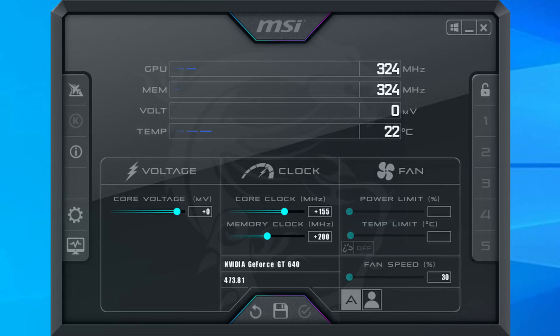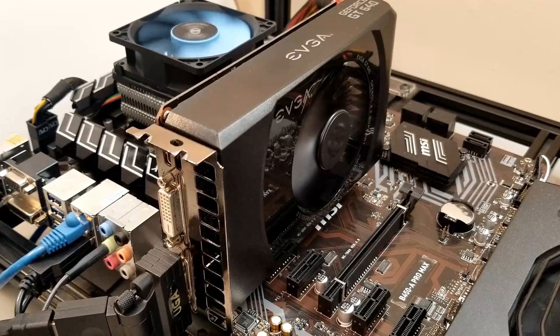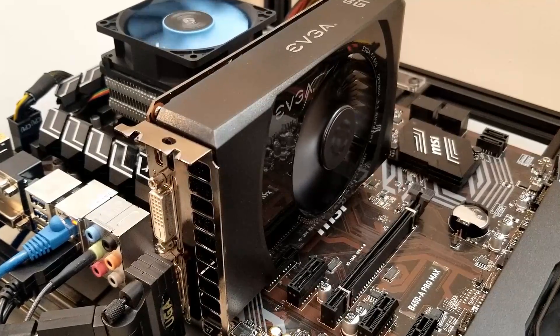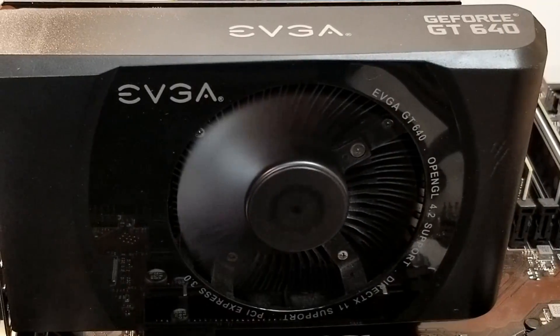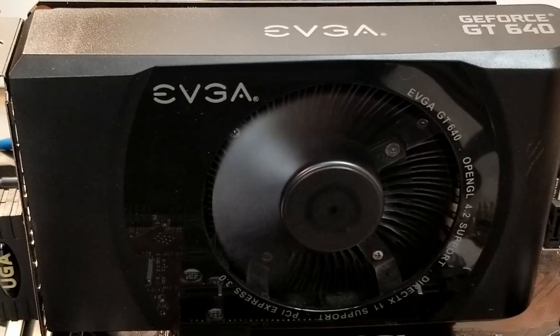After quite a number of tests, this particular card was able to reach a solid overclock of 155MHz core clock and 200MHz memory clock. This seems pretty good and appears to be in line with the other example overclocks for this card. So let's run through each of the benchmarks to see how well the GT 640 performed.